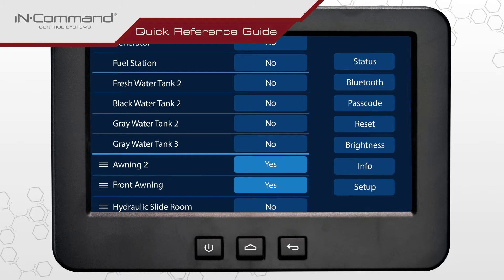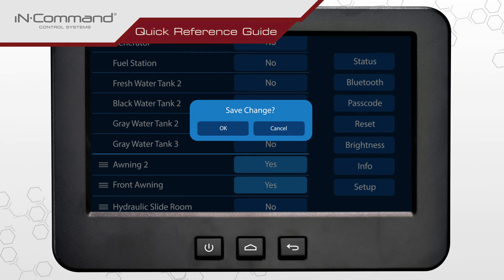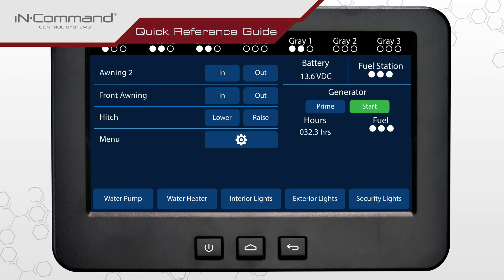When finished, press the back or home button on the display commander. Tap OK to accept. The new changes will now be reflected on the home screen.